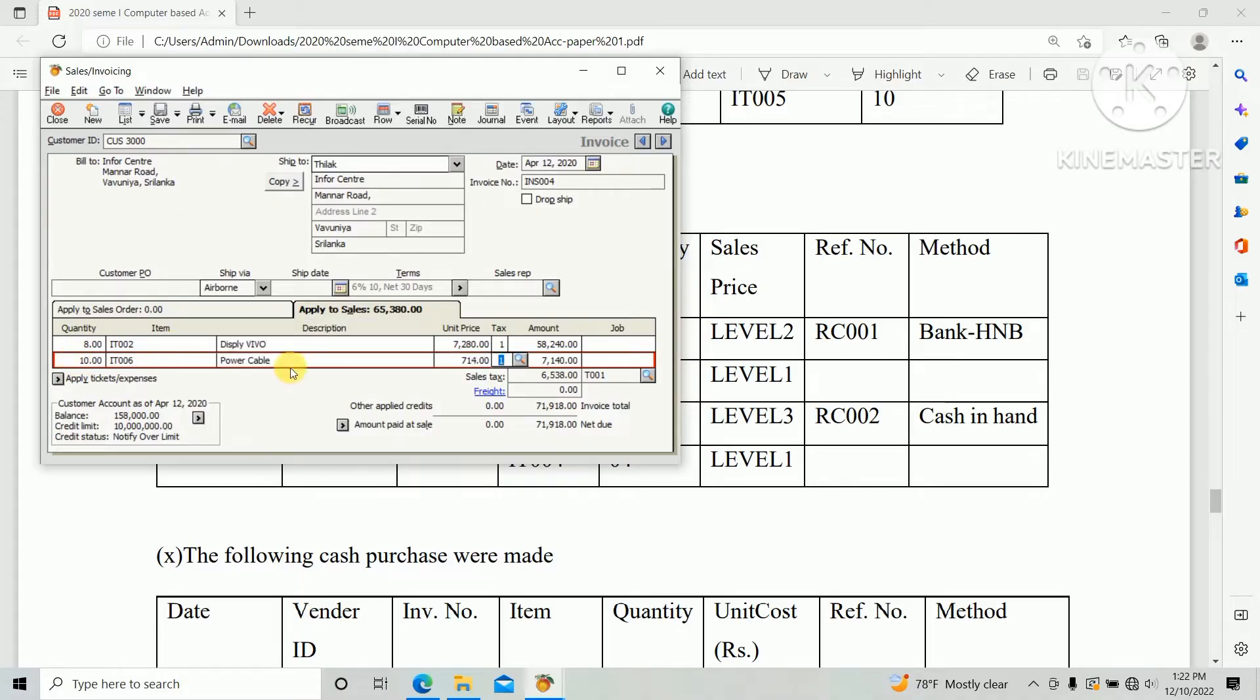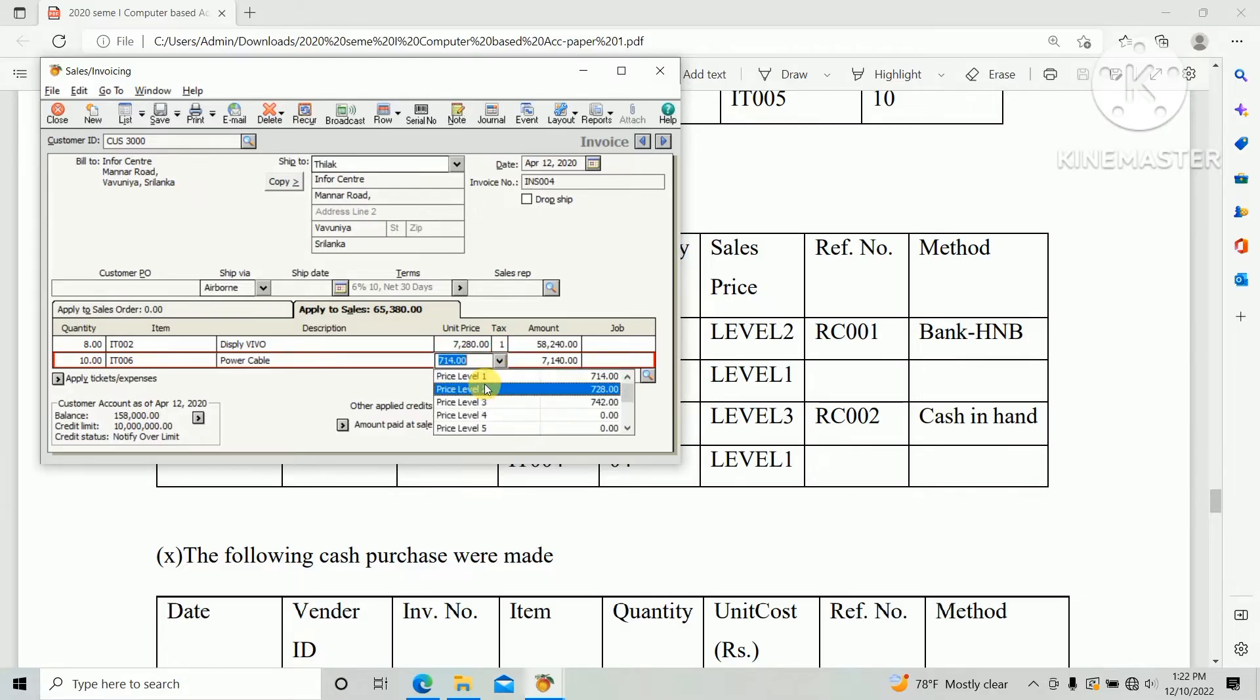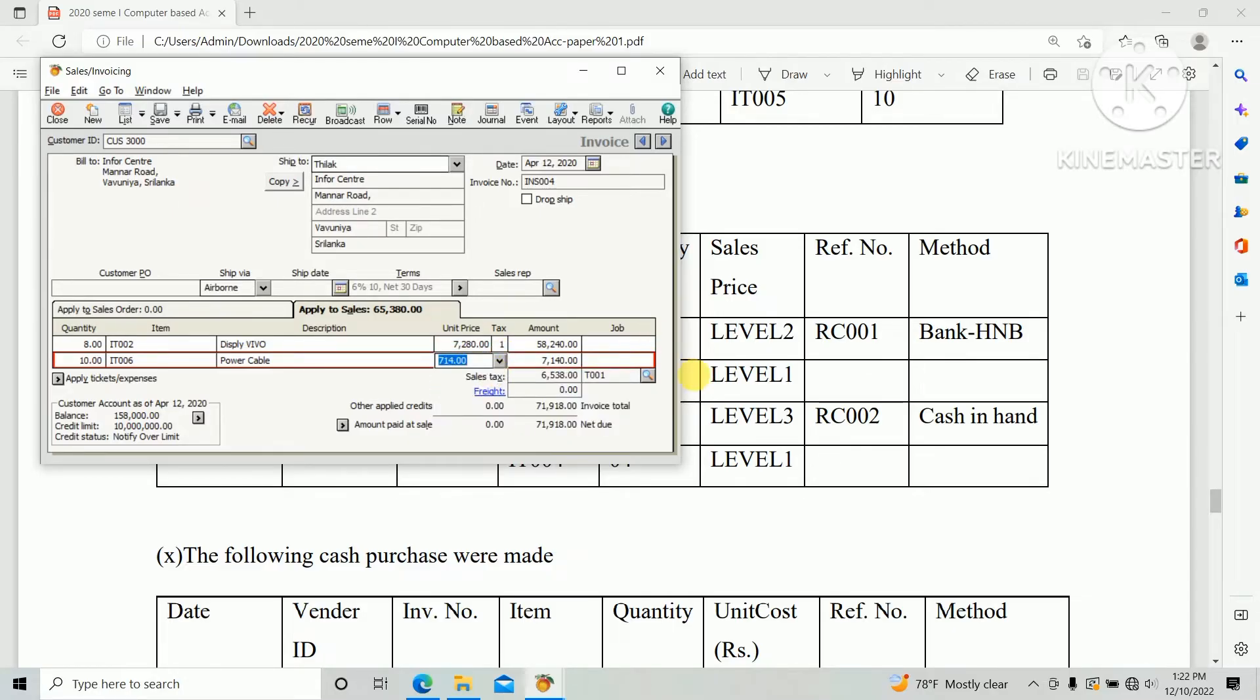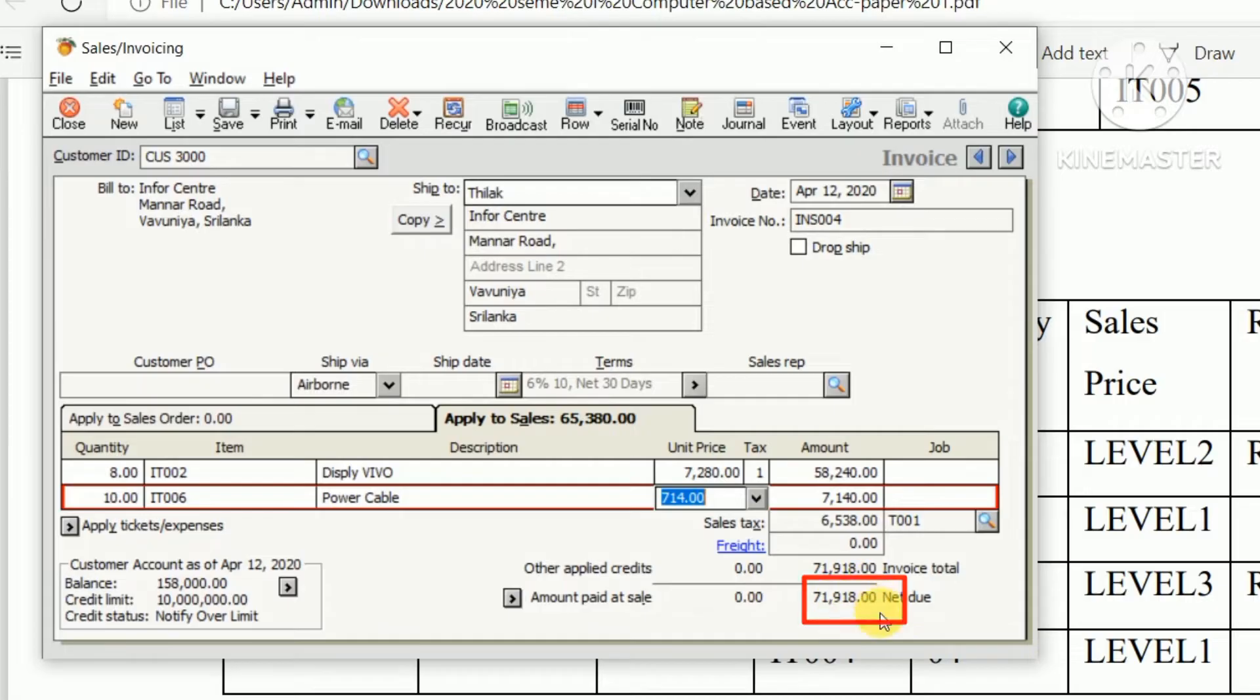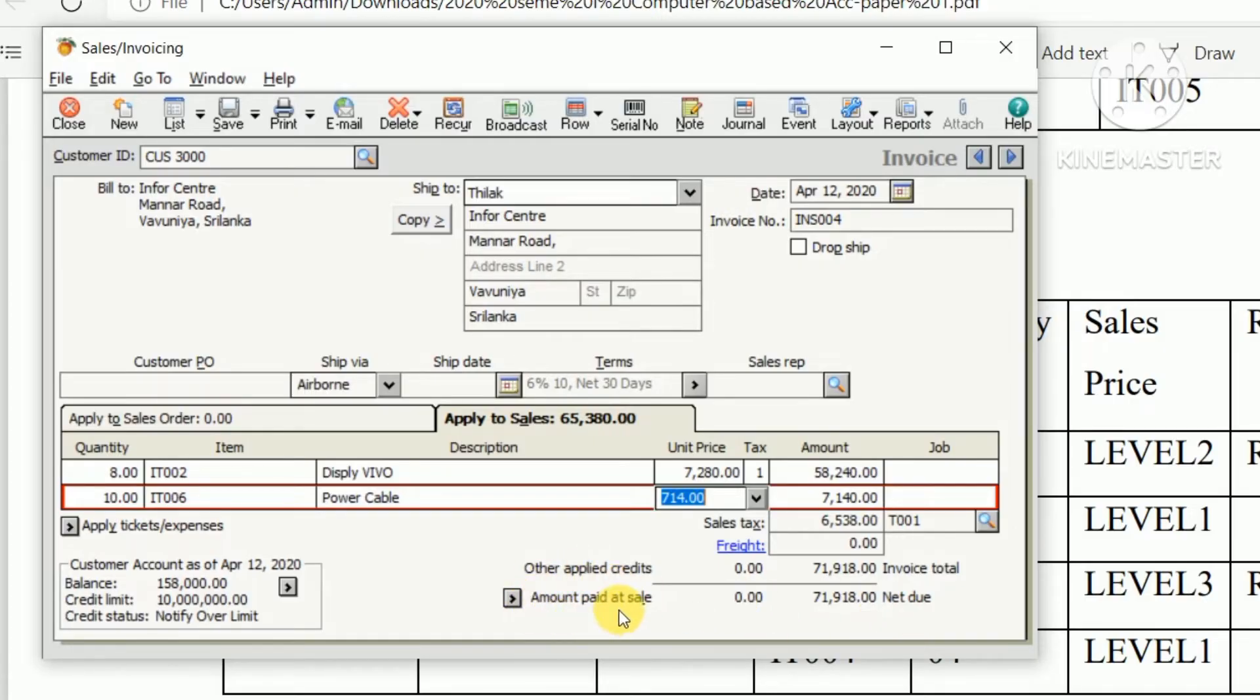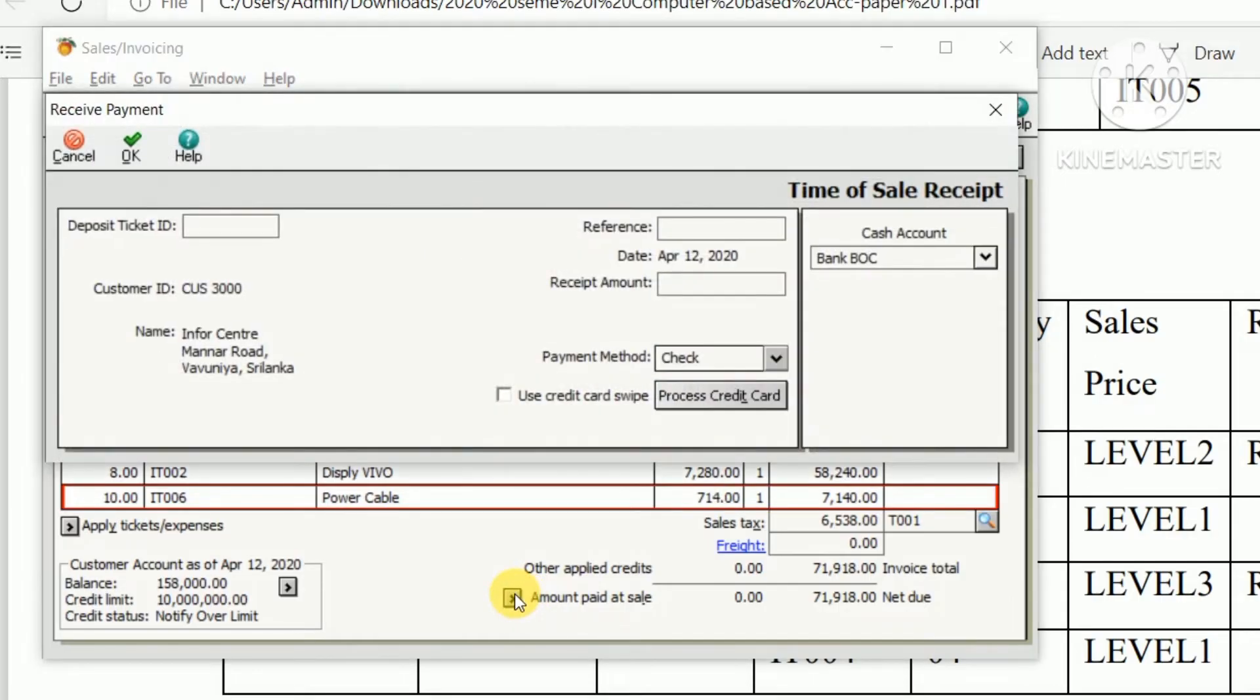So total invoice amount 71,918. This is a cash sales so customer paid the cash at the sales, so we need to enter the amount paid at sales. There's arrow key, so click.